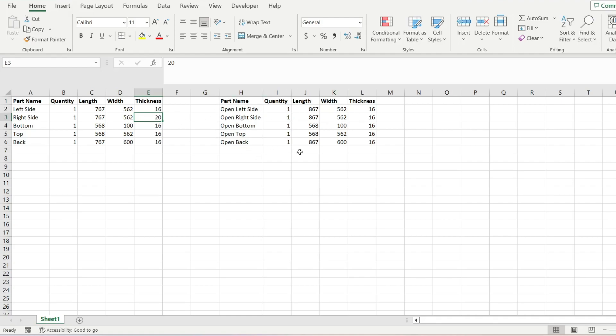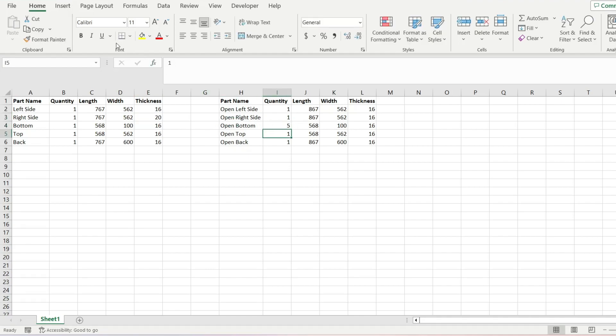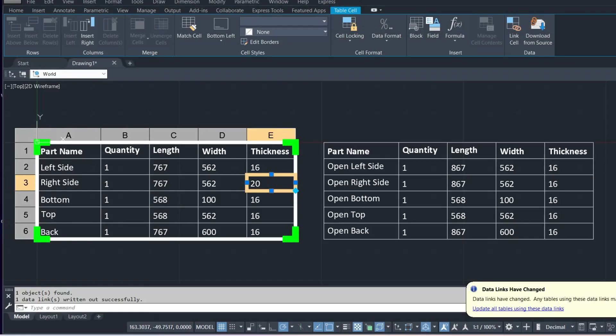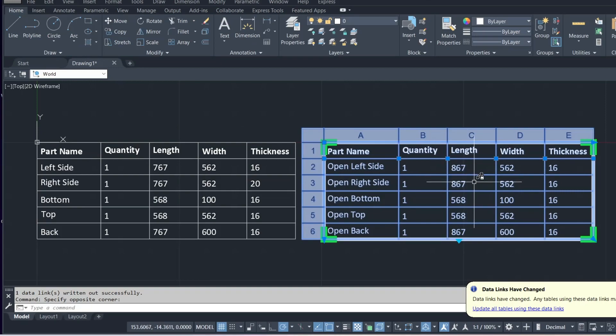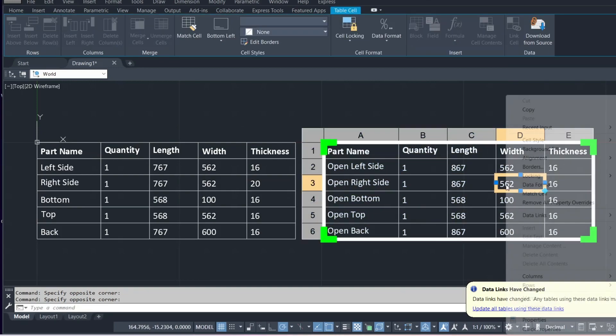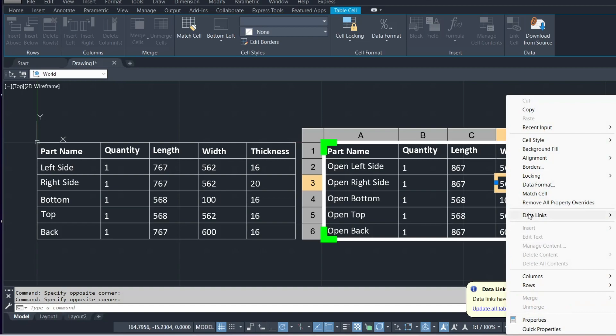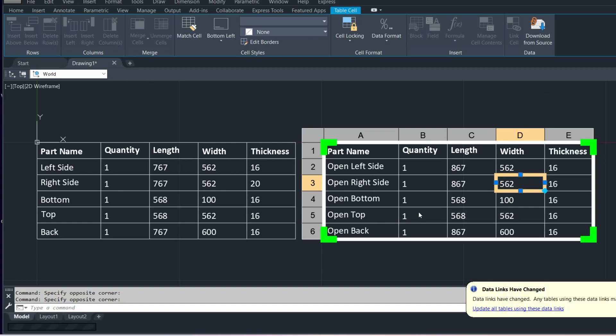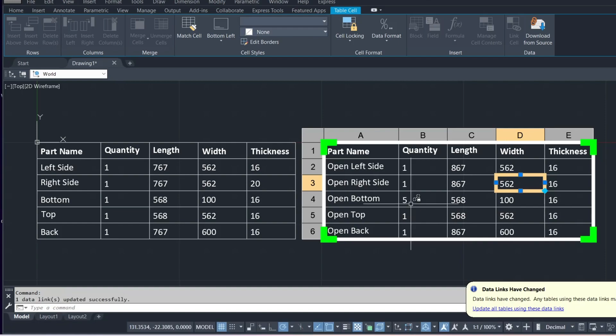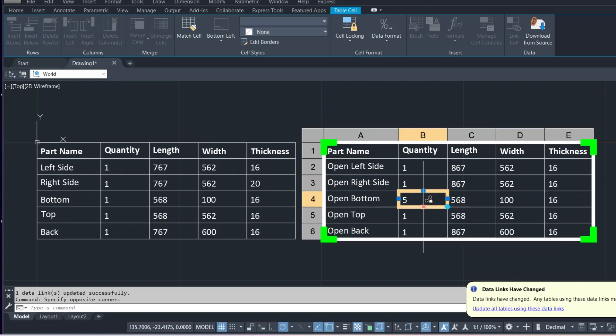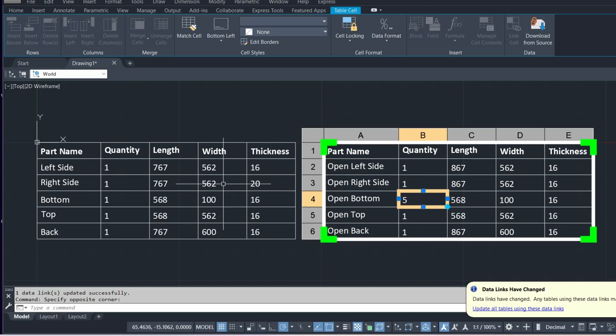Now if we go over to the other table and if we make a change here, we'll just change that quantity to 5. We'll save the file, close out of it and then we can update this table. So again, we'll right click on the cell. Download changes from source file and you'll see that that will have been updated. And that's it. It's as easy as that.